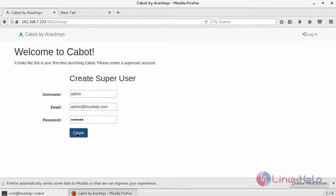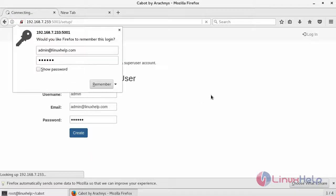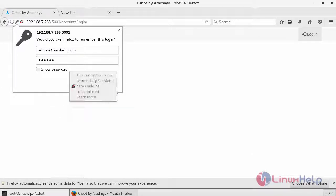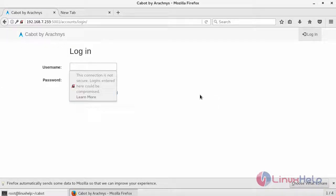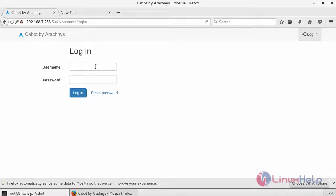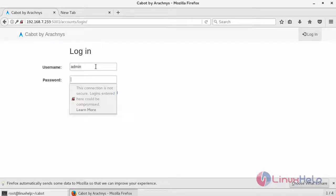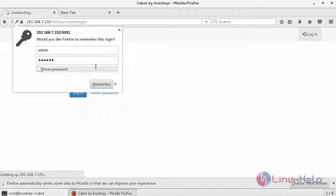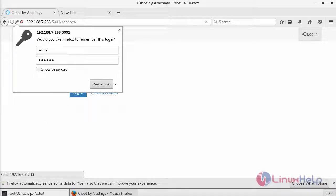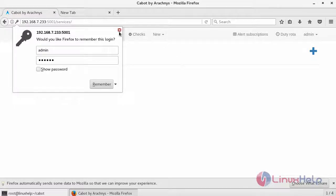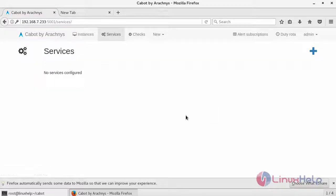And then click the create. After creating the account, you have to login using the created ID. So now we are logged into the interface.